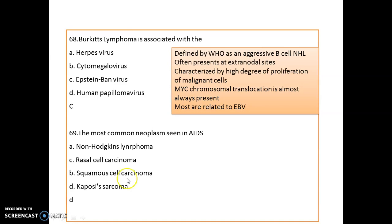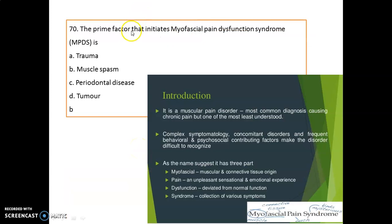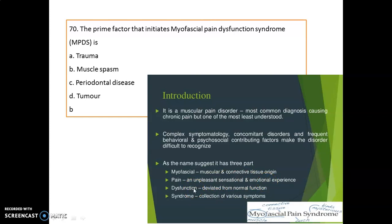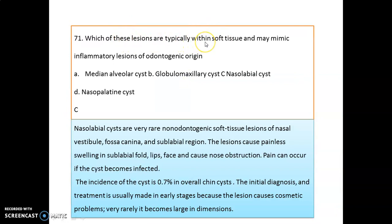The primary factor that initiates MPDS — myofascial pain dysfunction syndrome — is muscle spasm. MPDS is the most common diagnosis causing chronic pain and is often wrongly interpreted as tooth pain. It is a complex symptomatology with concomitant behavioral and psychological contributing factors. Breaking it down: 'myofascial' relates to muscle and connective tissue, 'pain' is an unpleasant sensory and emotional experience, and 'dysfunction' means normal function is not continued.